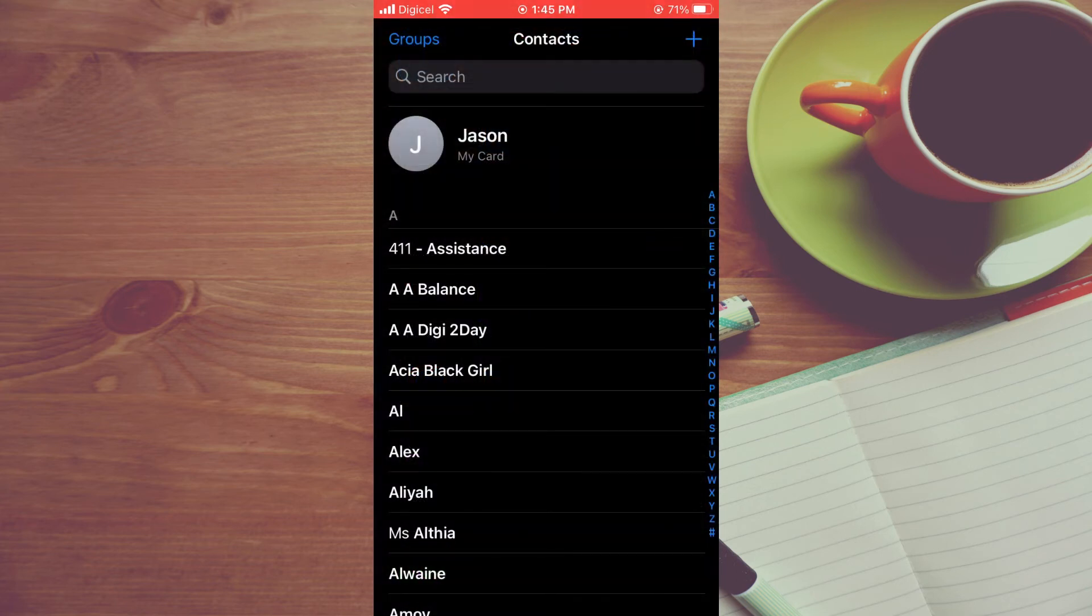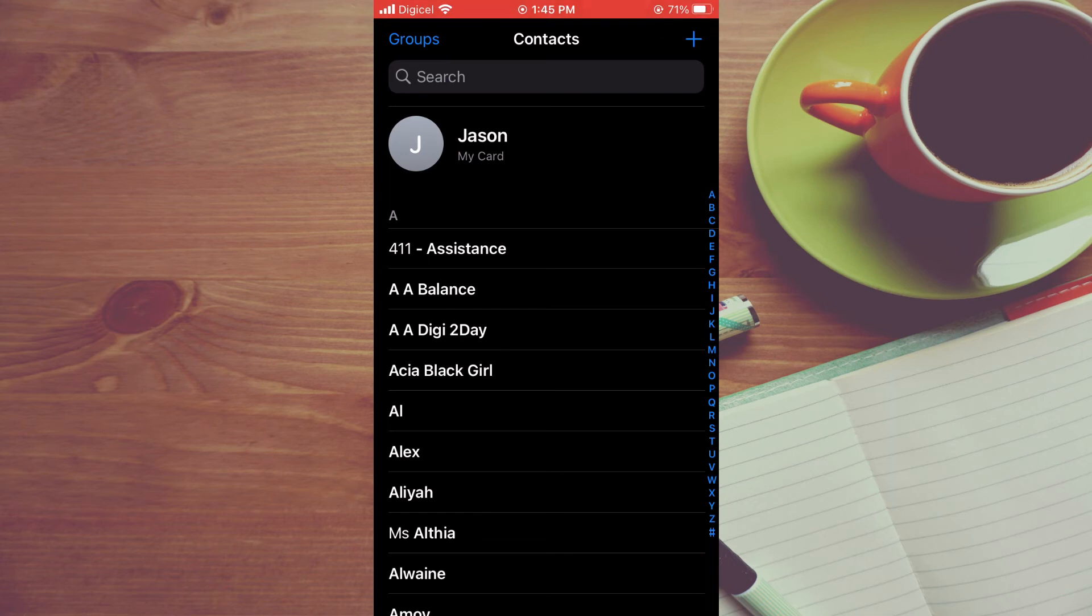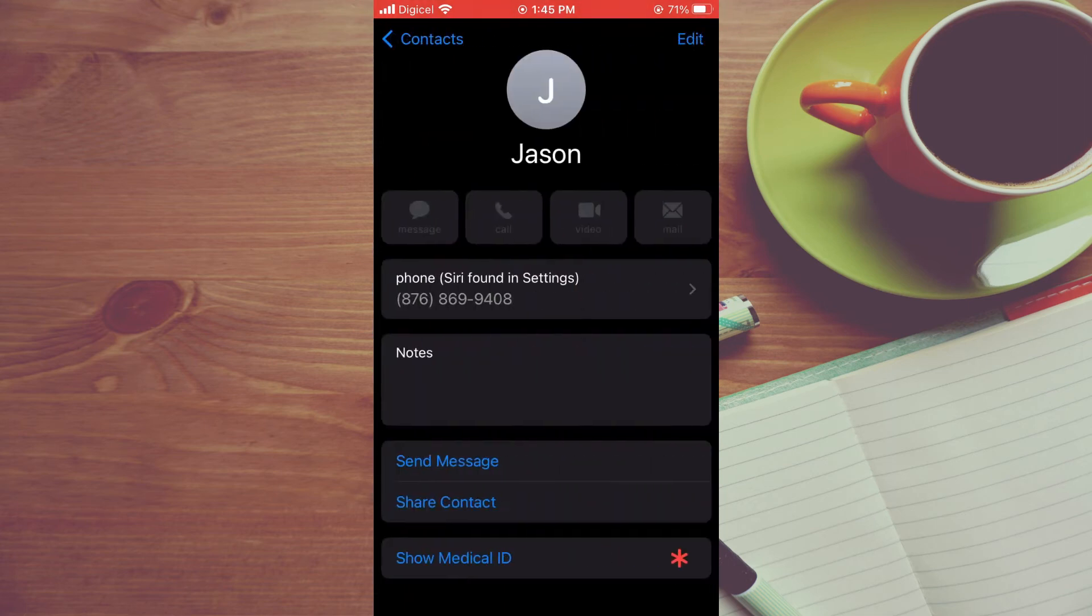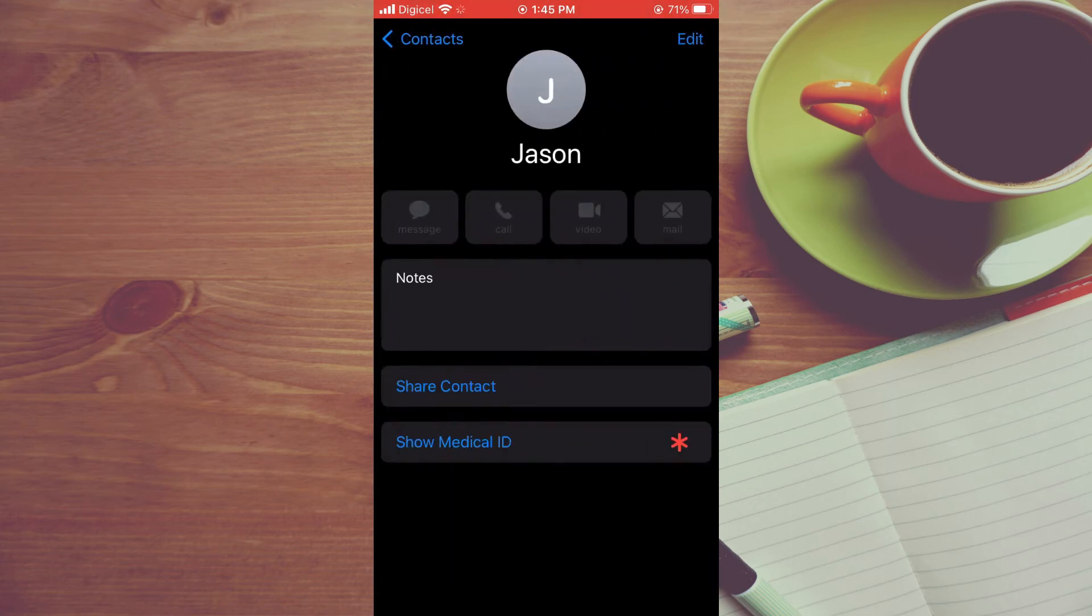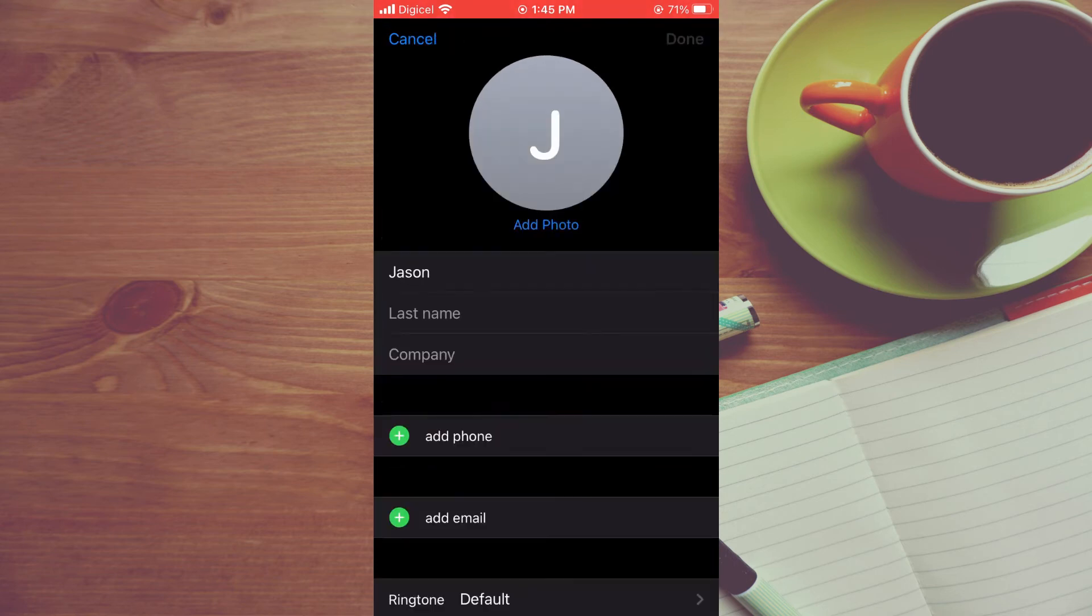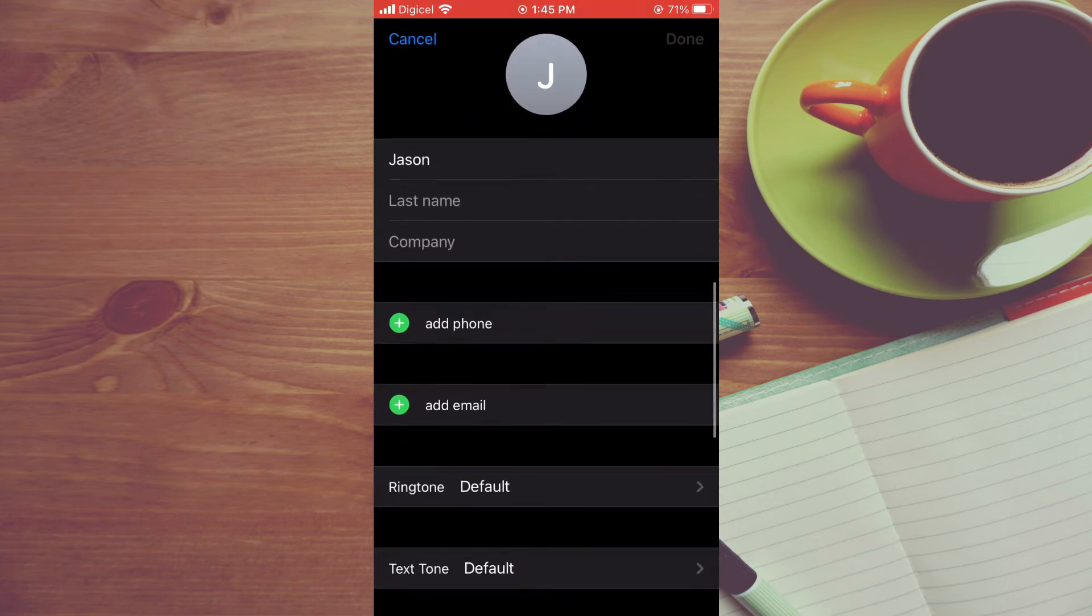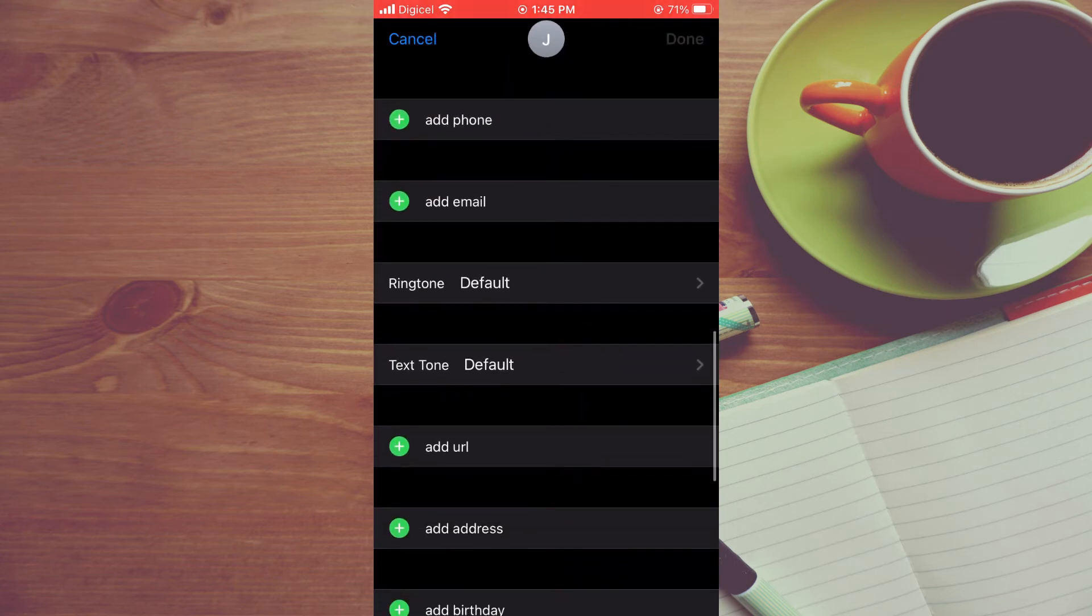In the top left hand corner you will see the option 'My Card'. You are going to tap on that, then you're going to tap on Edit in the top right hand corner and from here you will simply scroll down.